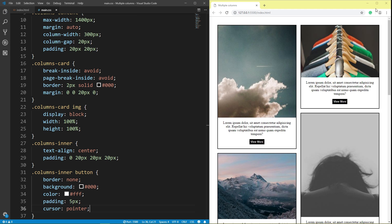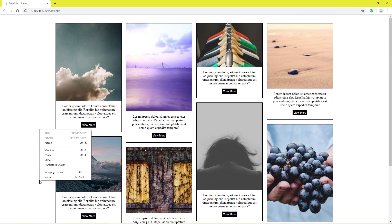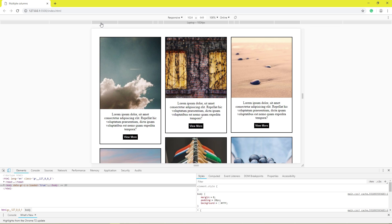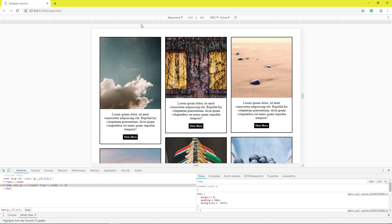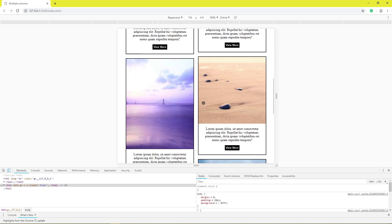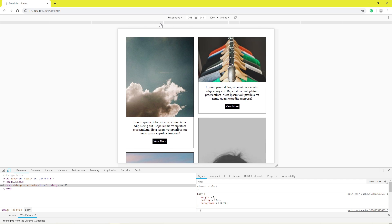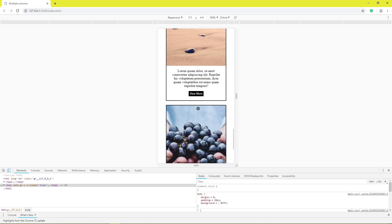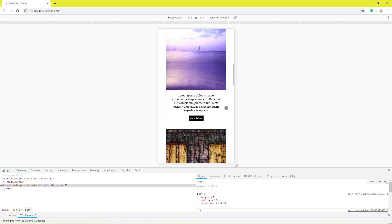This is responsive — for laptop, 3 columns; for tablet, 2 columns; for mobile, 1 column. Thanks for watching, please subscribe, comment, like, and share.